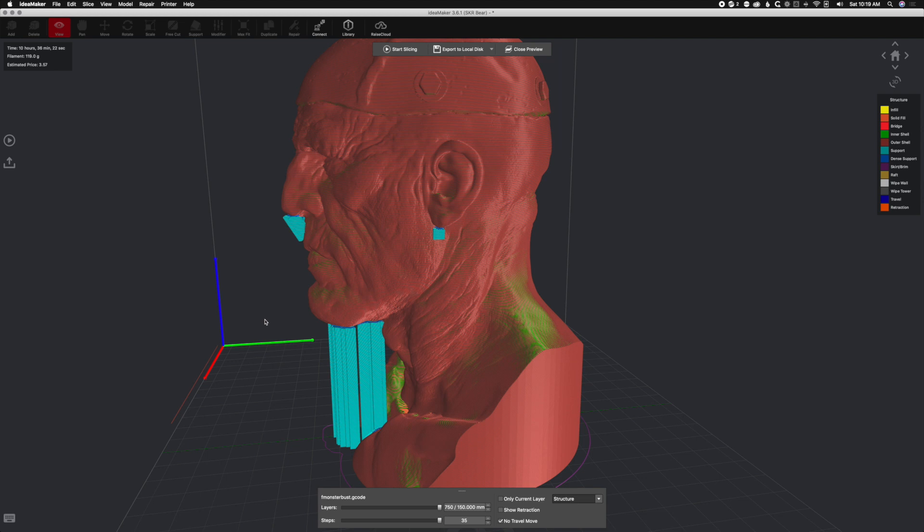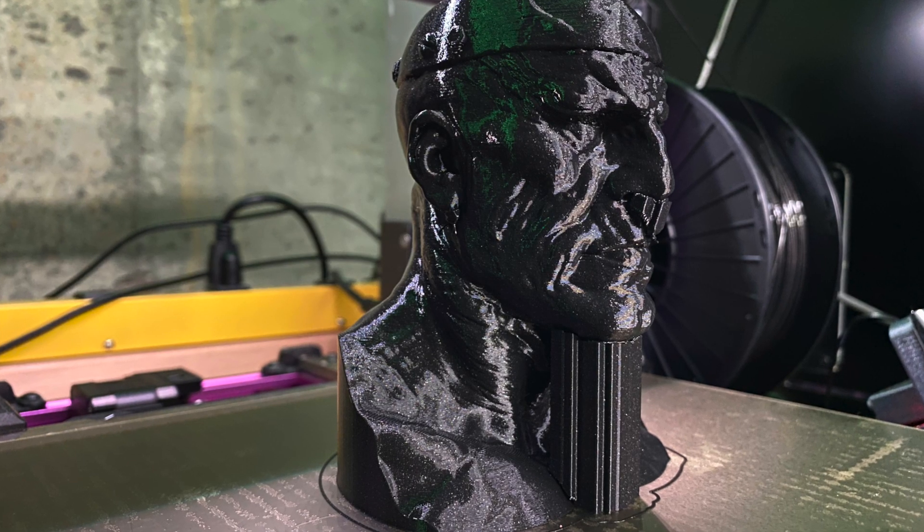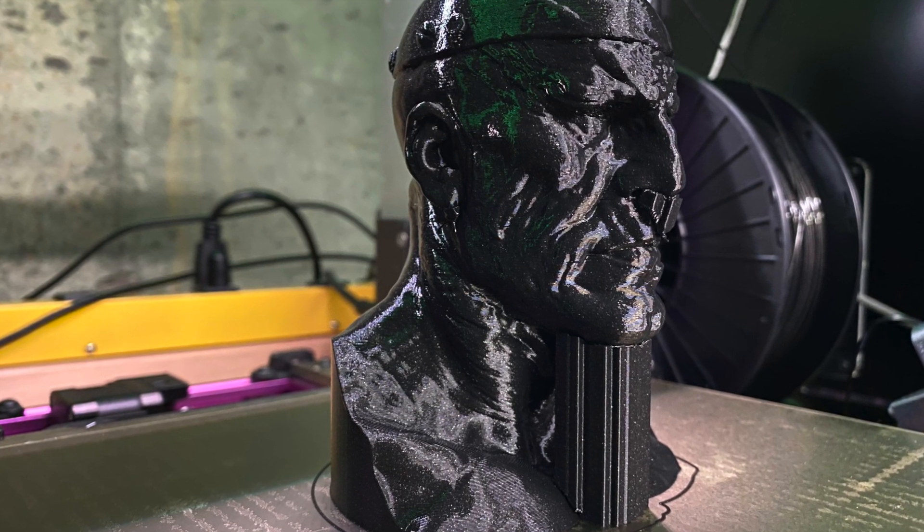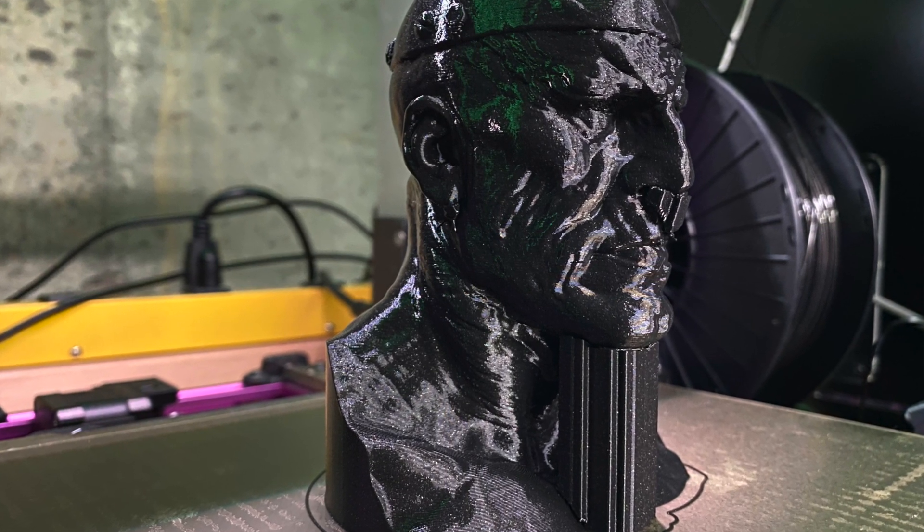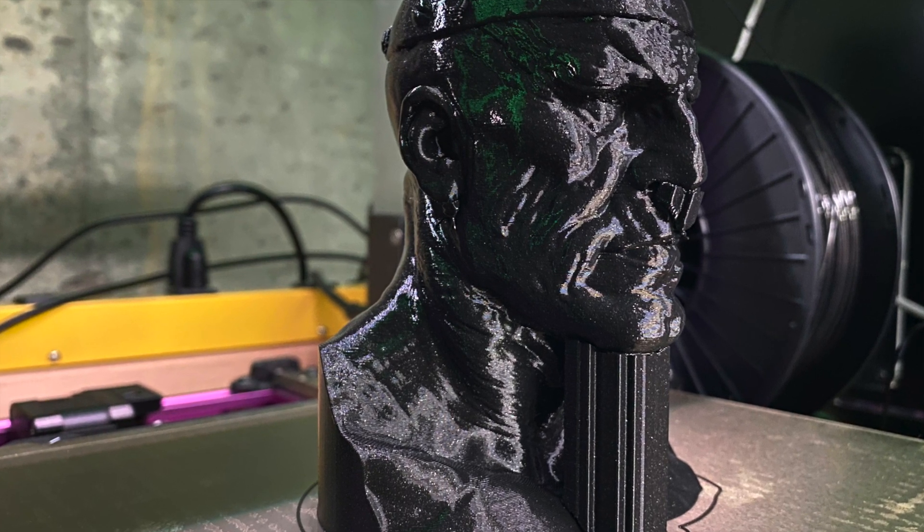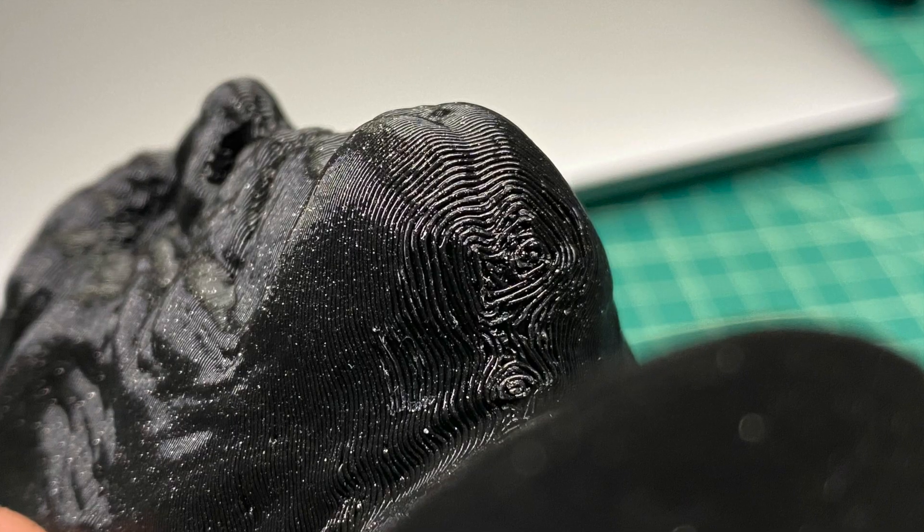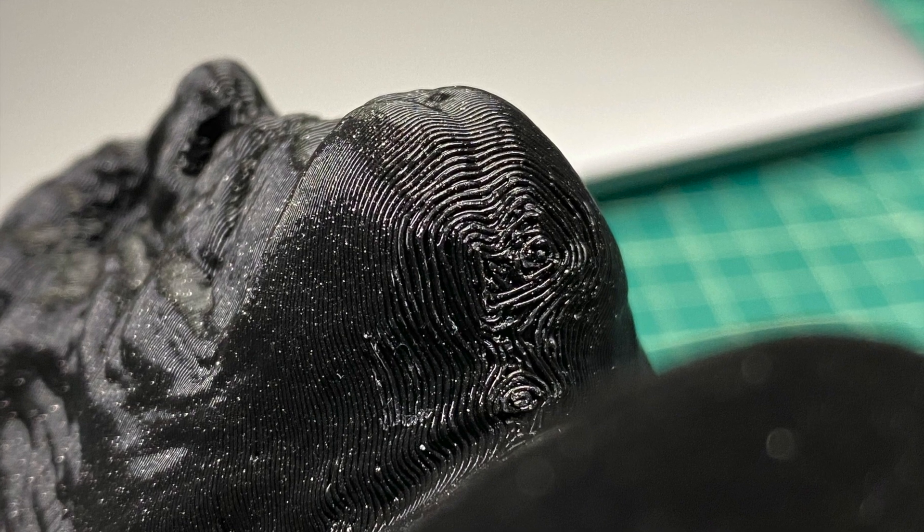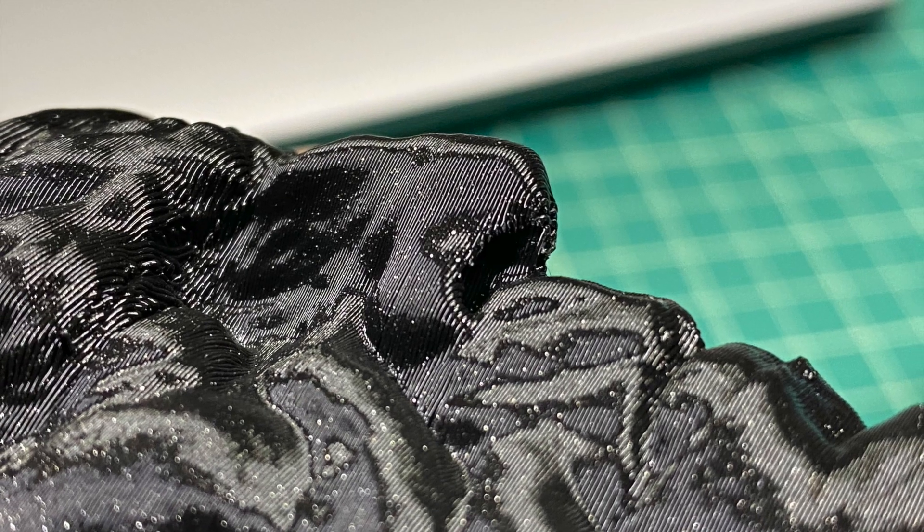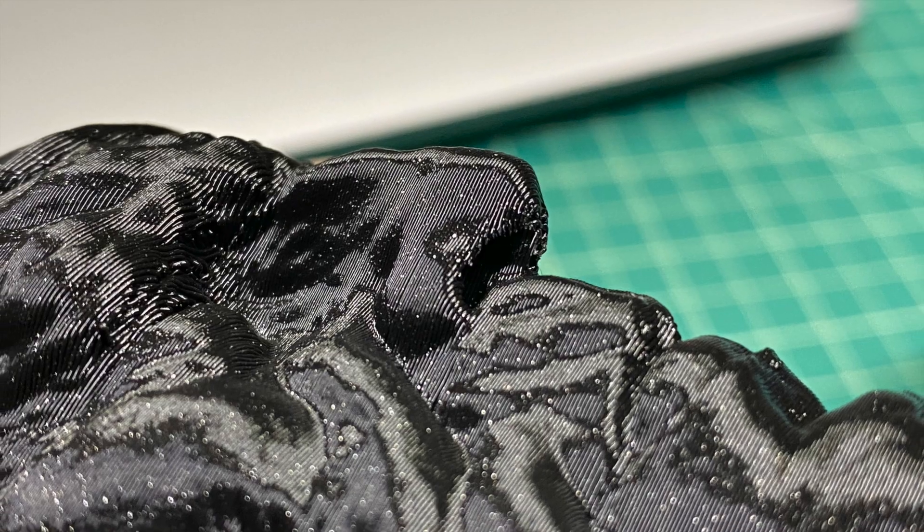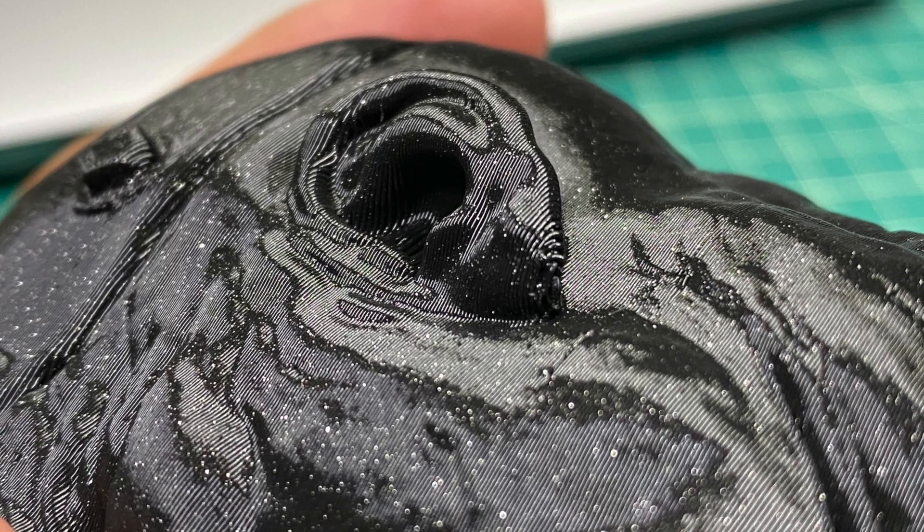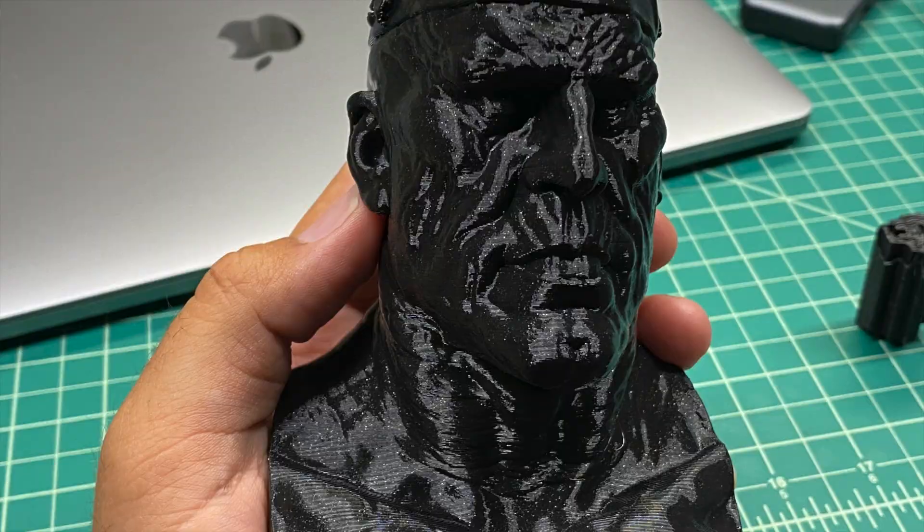Right here we have the finished product with all the supports. The angled ones on the nose and ear came out just fine. If we move a little bit further, we can see that the underside of the chin, the underside of the nose and such, all turned out immaculate. So the technique works and the actual supports came off really really easily.